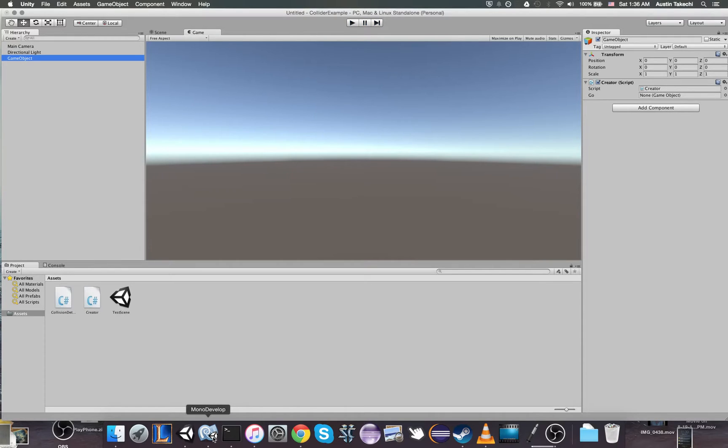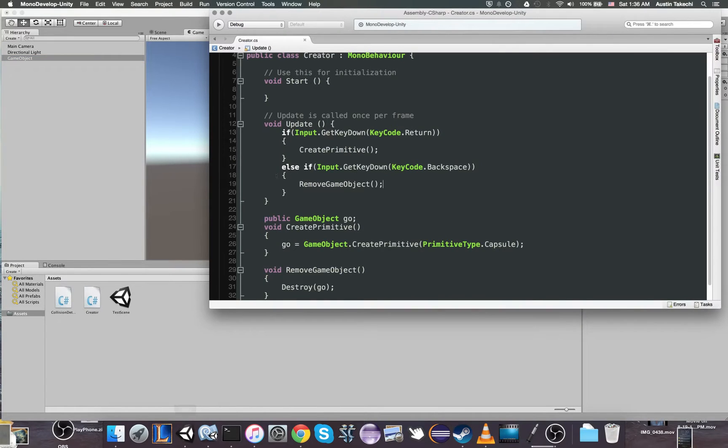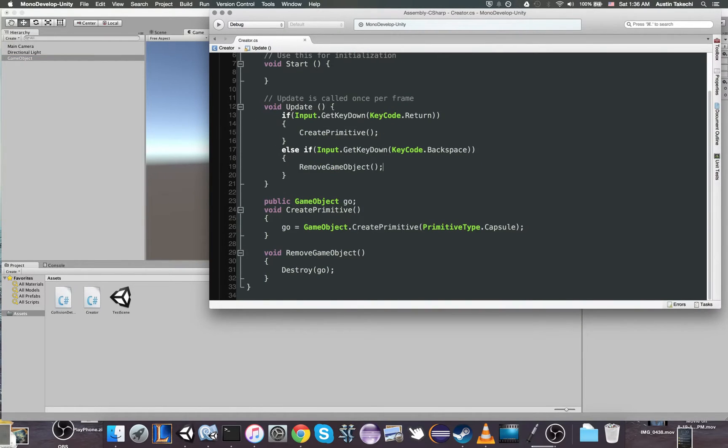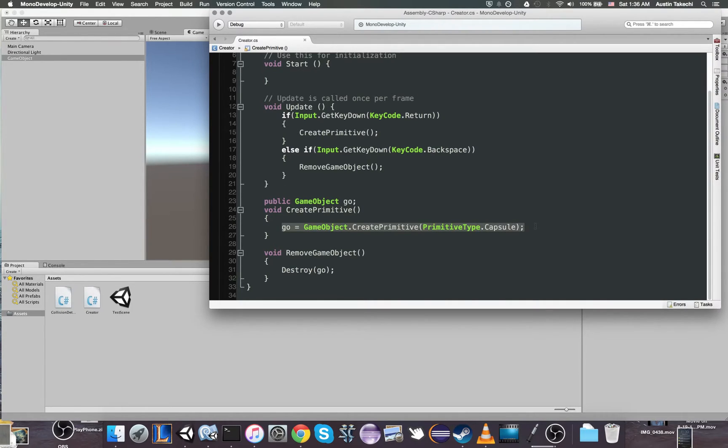So now that's how you create primitives, right? Very easily. You just say go equals GameObject.CreatePrimitive.